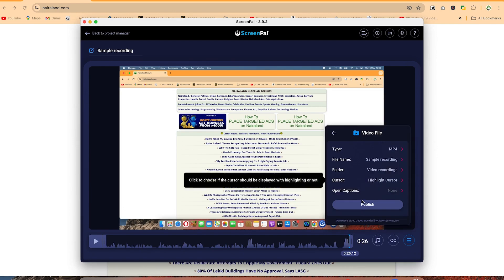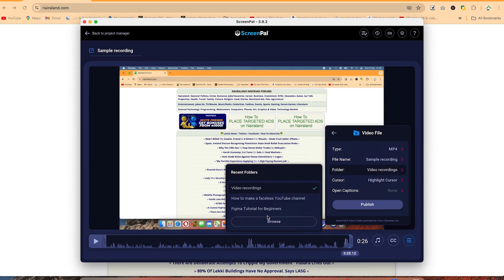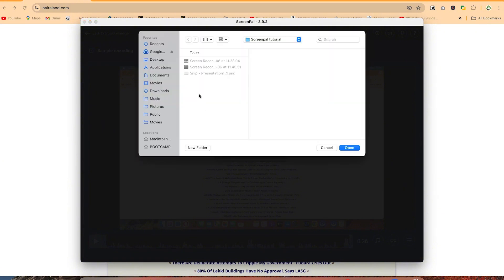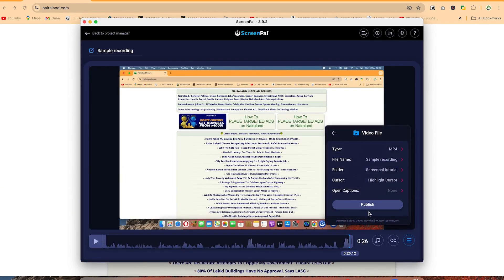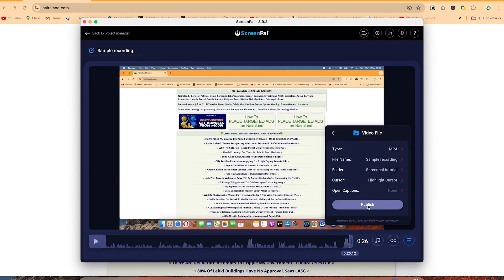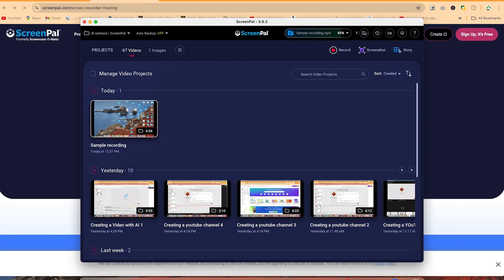Let's save this to a file. Once you click 'save to file,' you can specify the file type — usually MP4 since it's a video. Check the file name, which we set as 'sample recording,' and choose the folder location. You can browse to any location you want, such as a YouTube ScreenPal folder. Click publish and it will create the file on your device. You can continue in the background and resume recording.